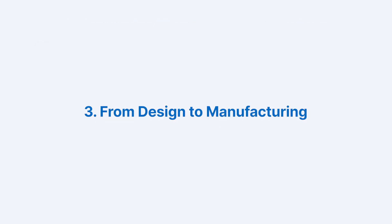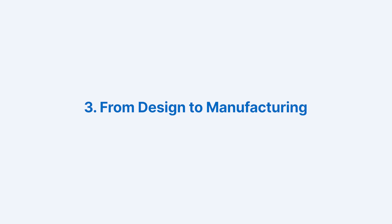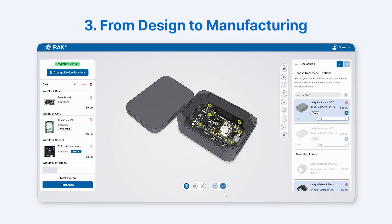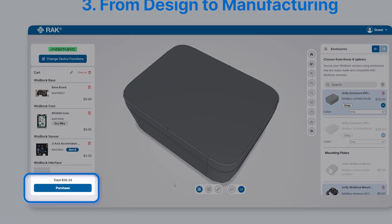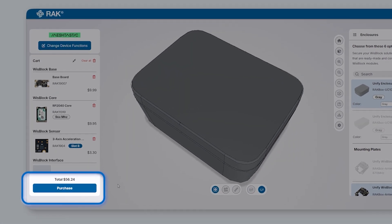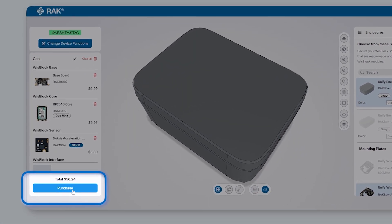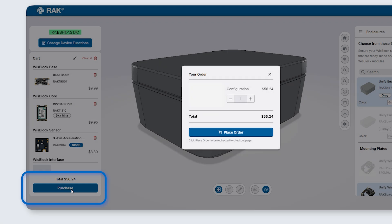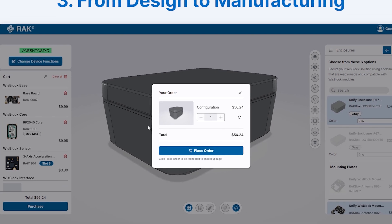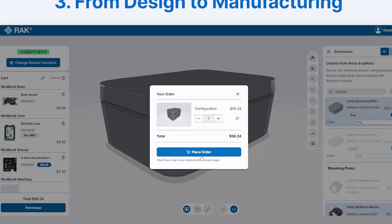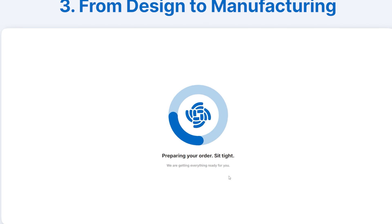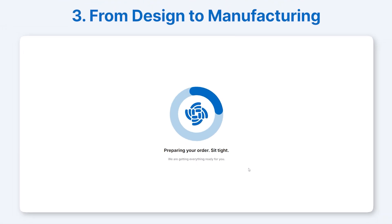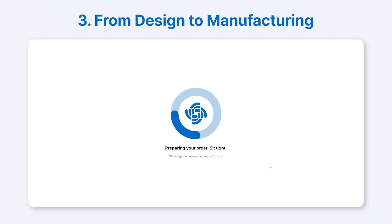From Design to Manufacture: once your design is complete, place your order and Rack Wireless handles the rest. Just like ordering a burger at McDonald's, your design goes straight to production, ensuring your device is assembled and shipped to you with MeshTastic firmware pre-installed.